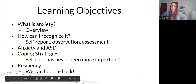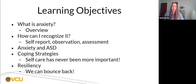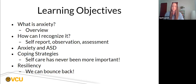Let's take a peek at our learning objectives for the day. We're going to start by exploring what anxiety is and giving you an overview. Then how can you recognize the symptoms of anxiety through self-report, observation, and assessment. We'll also look at anxiety and autism spectrum disorder and comorbidity, explore coping strategies, and discuss the idea of resiliency — how we can all bounce back and what that might look like in your life.